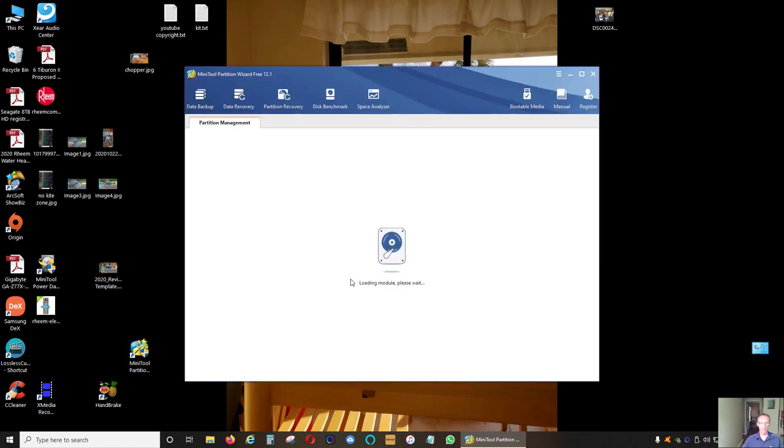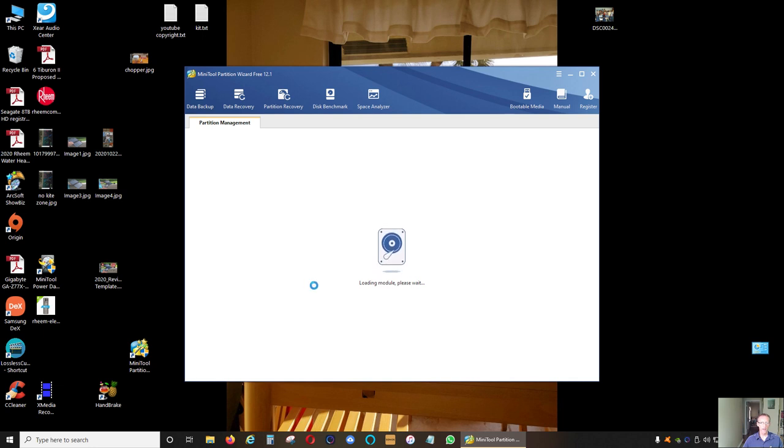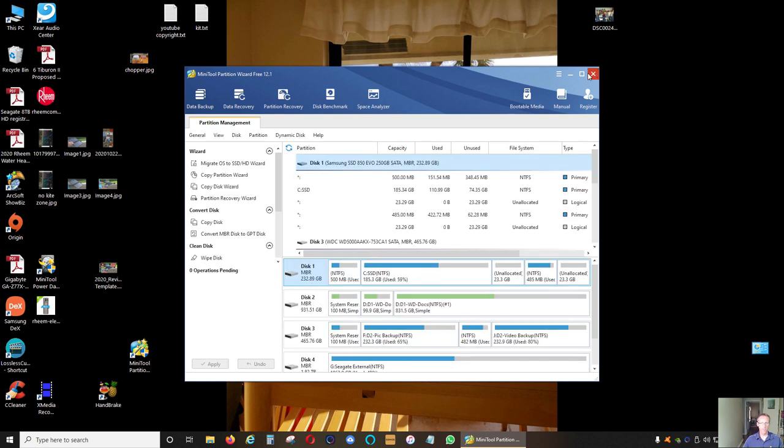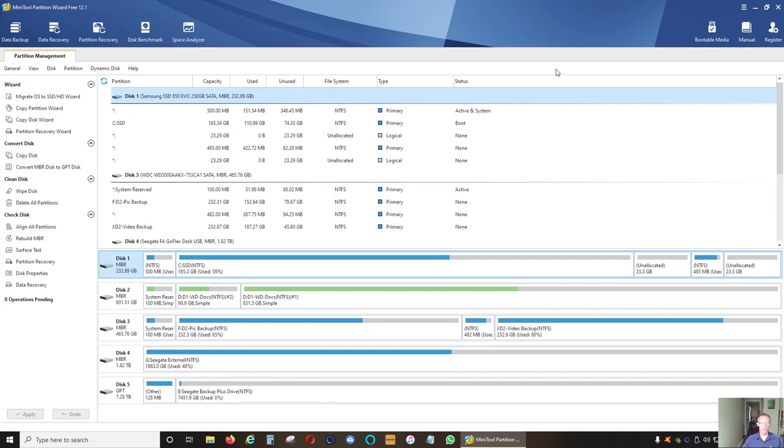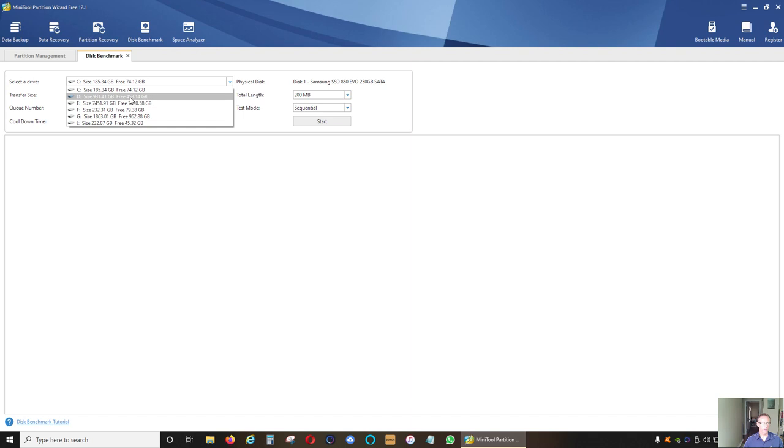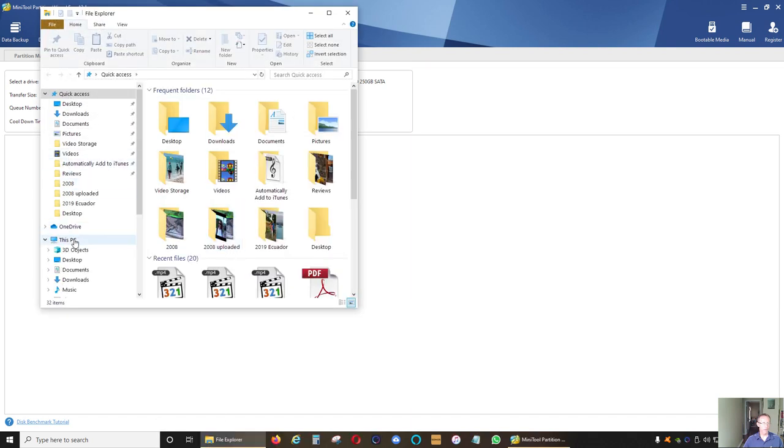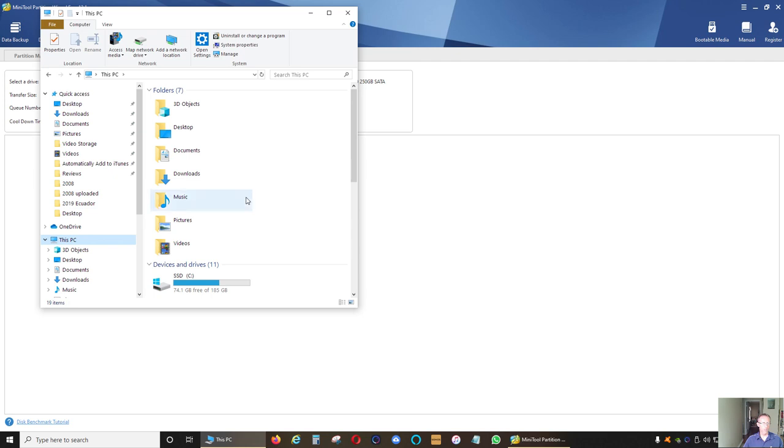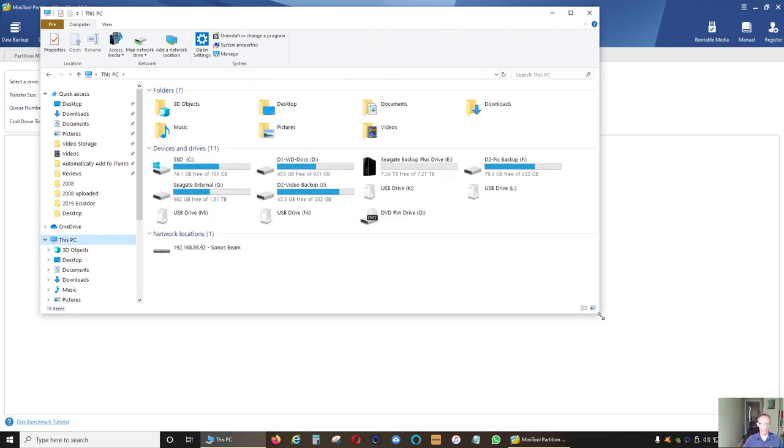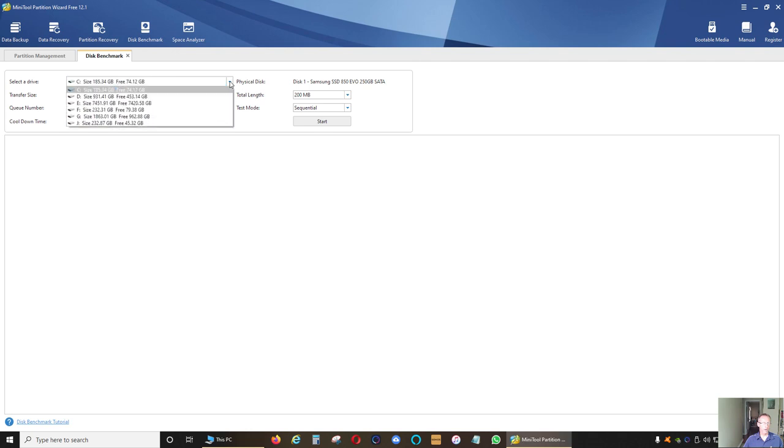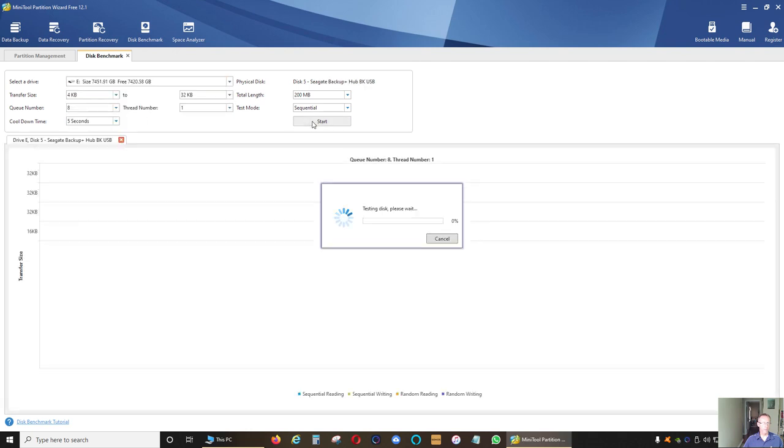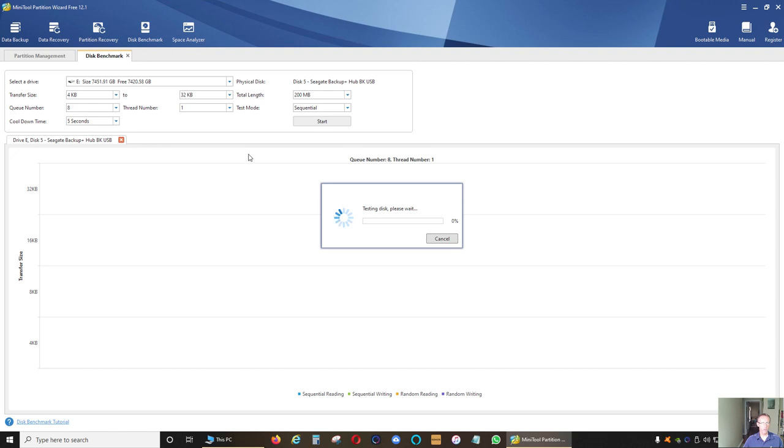Now I'm gonna do the speed test of my new Seagate hard drive and compare it to my older 4TB Seagate hard drive. It's probably gonna be a little bit slower because the drive is much bigger. My new drive is drive E, so I'm going to do the test and we'll see how it performs.